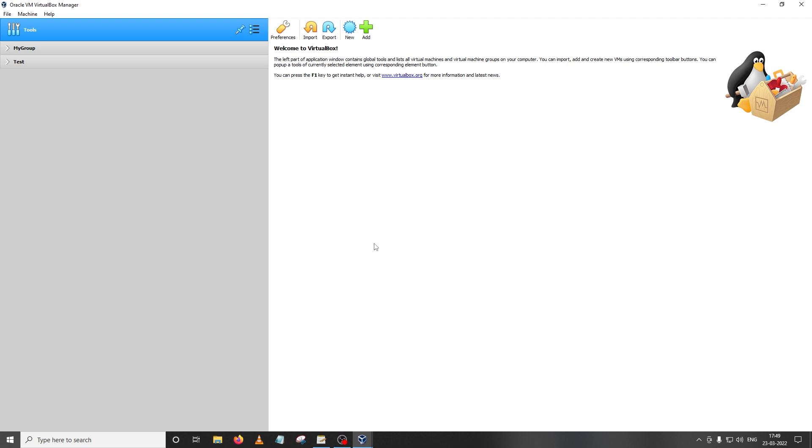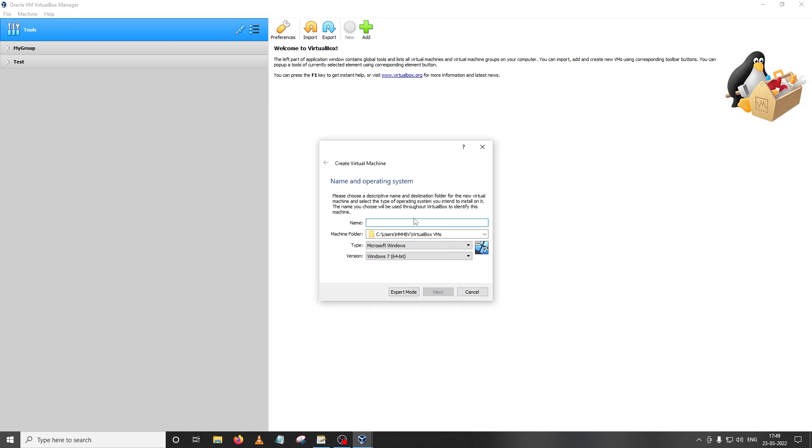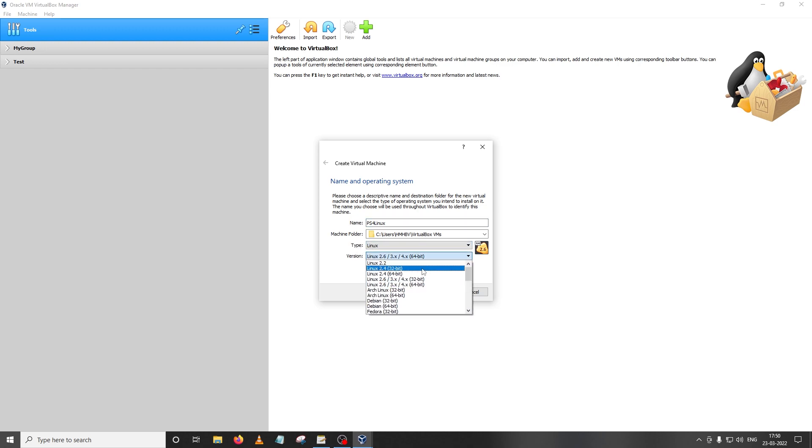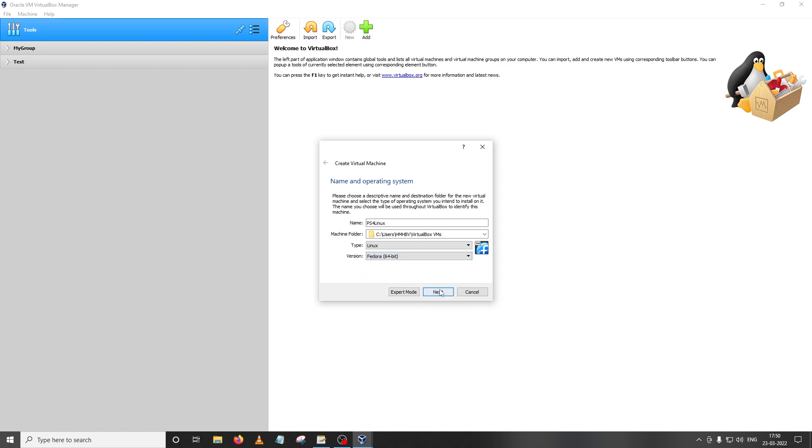Alright, so since that's out of the way let us build our first virtual machine which will help us build our first PS4 Linux distro. To begin building your first PS4 Linux distro, click on new and then name your virtual machine anything you like. I'm gonna name it PS4 Linux. As you can see the type has already been set to Linux but the version we'll have to change to Fedora 64 bit. Then click on next.